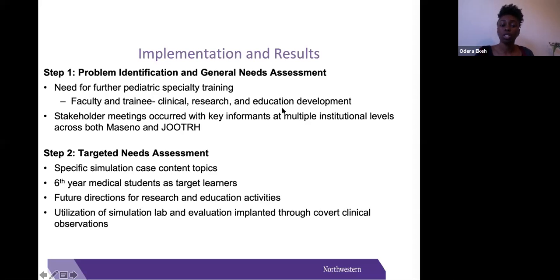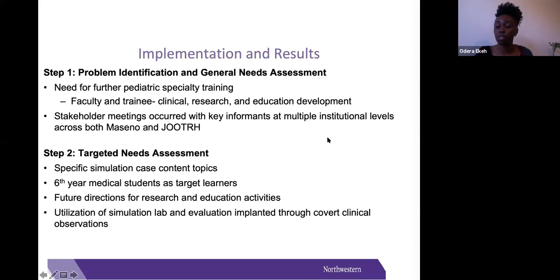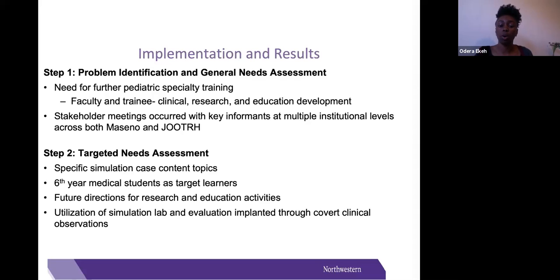For step two—the targeted needs assessment—we identified that sixth-year medical students would be the target learners for the first step of program implementation. We also identified specific case content topics for the simulation program and future directions for research and educational activities at both Messino and JORTH, as well as the utilization of the simulation lab at JORTH, where evaluation could occur through covert clinical observation.